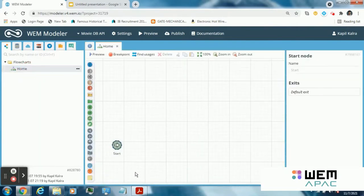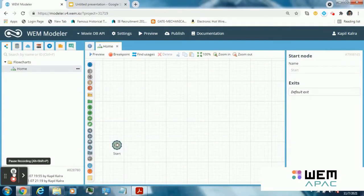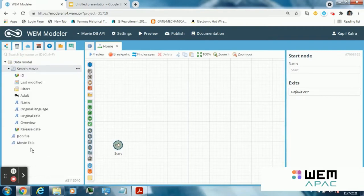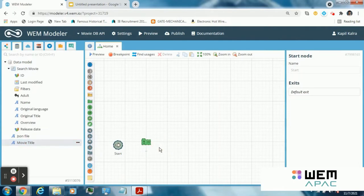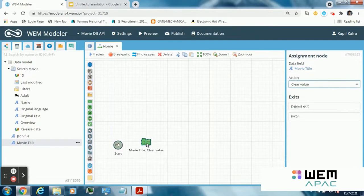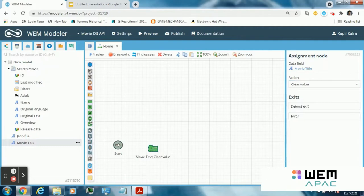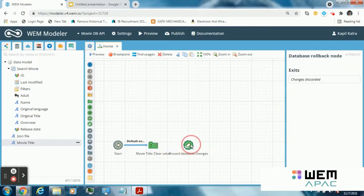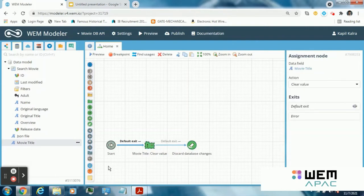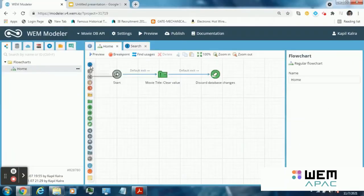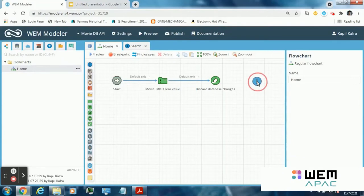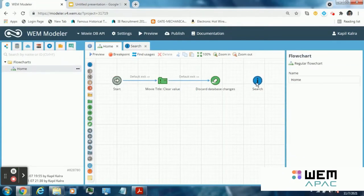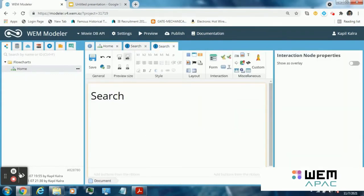Click on home flowchart. Now it is a good practice to clear the database before starting any flowchart. This way I have cleared my database before starting my flowchart. Now the next step is an interaction node where the user can enter a search string. Drag an interaction node and name it search.